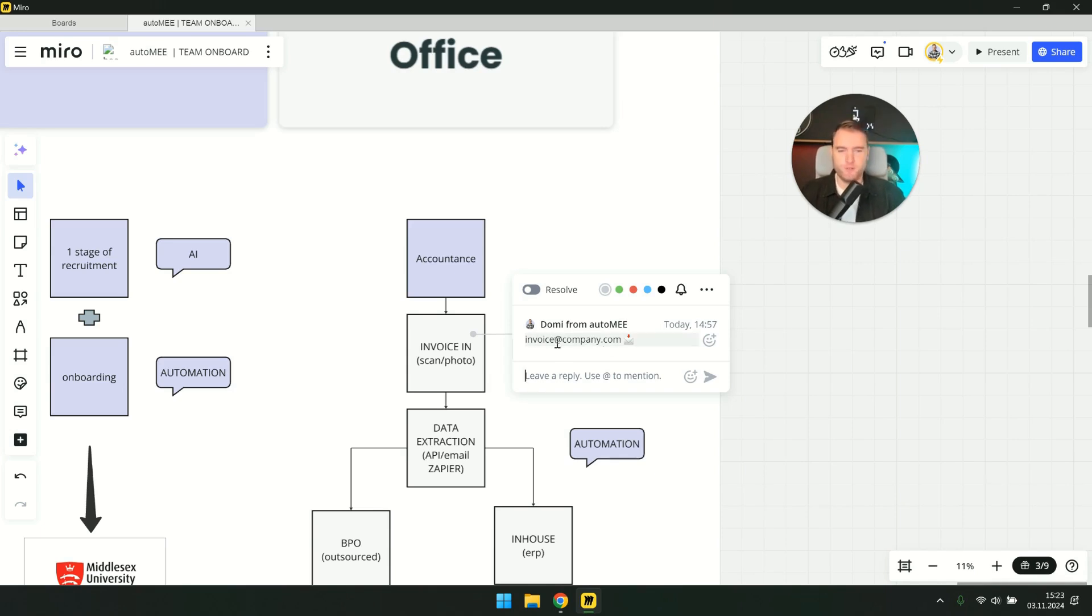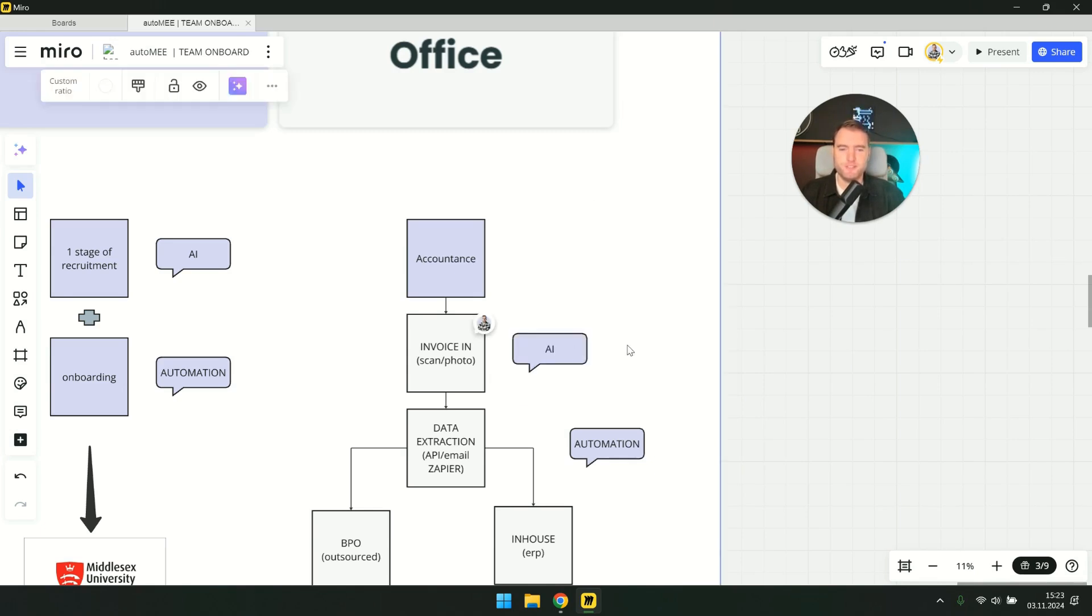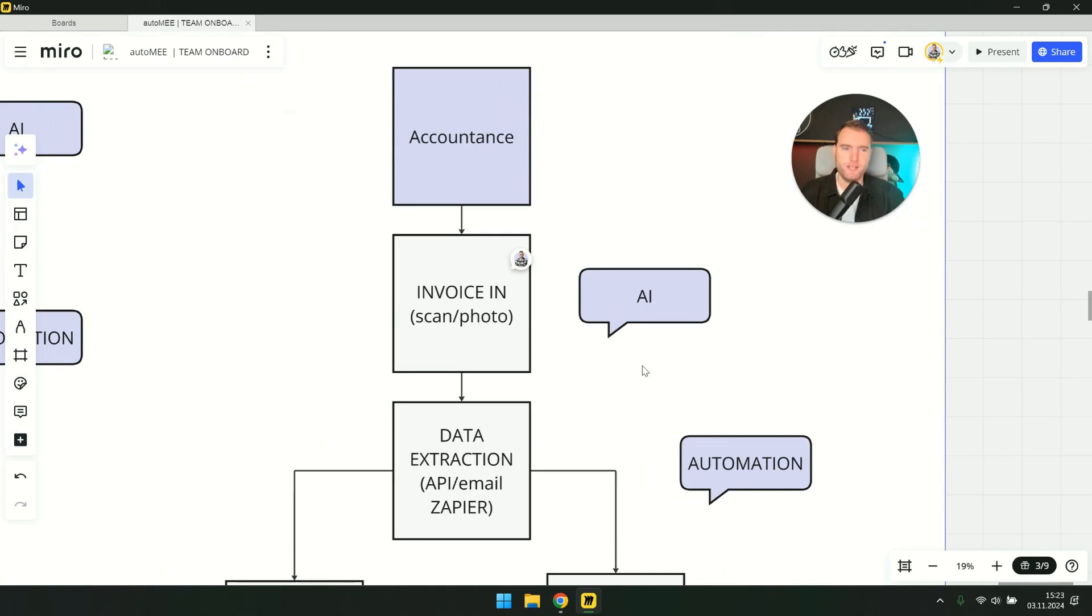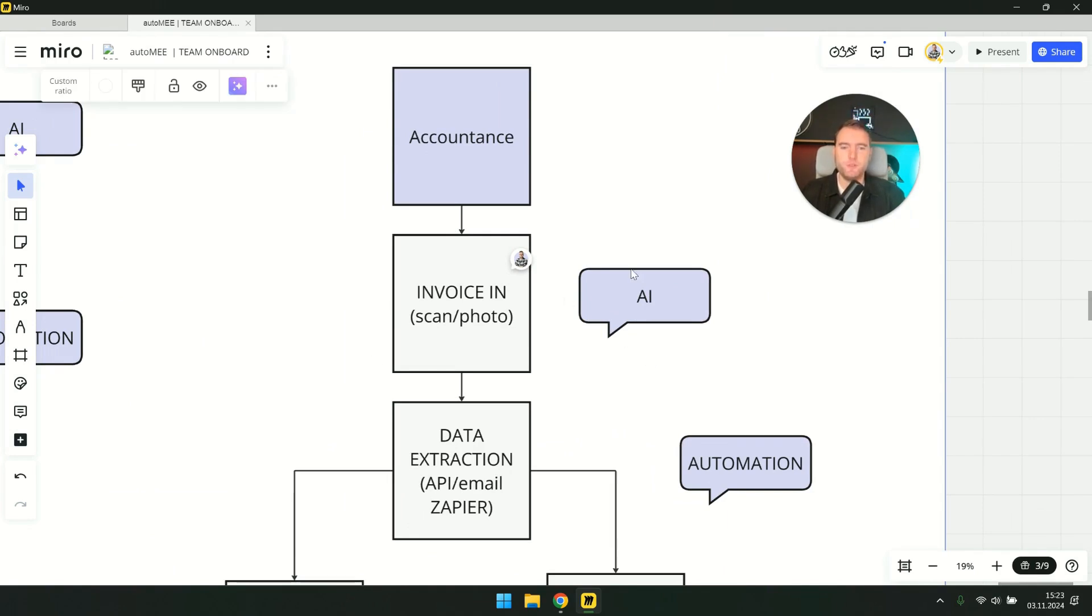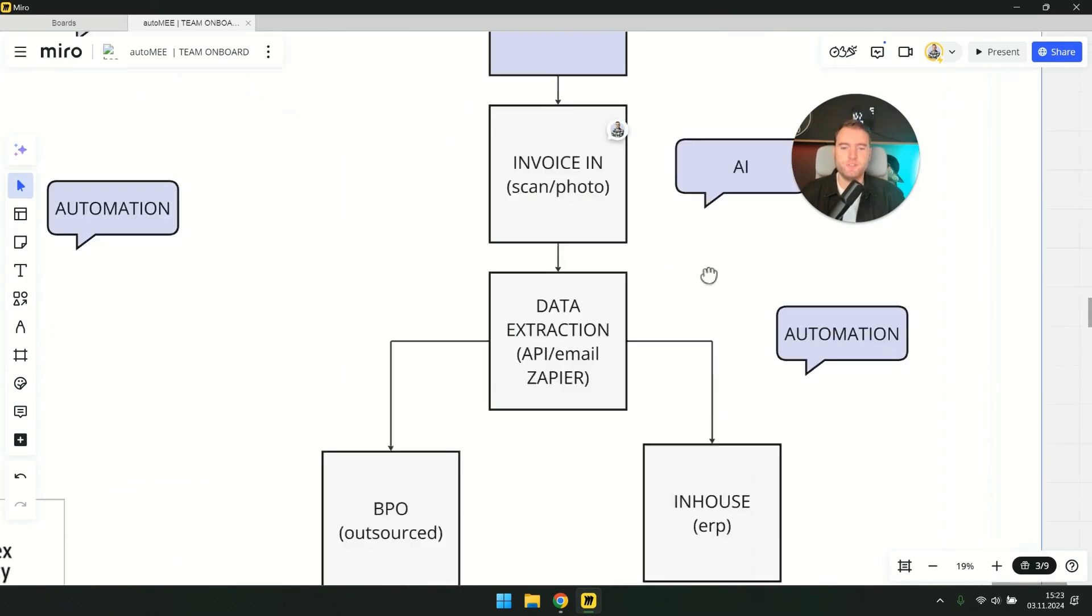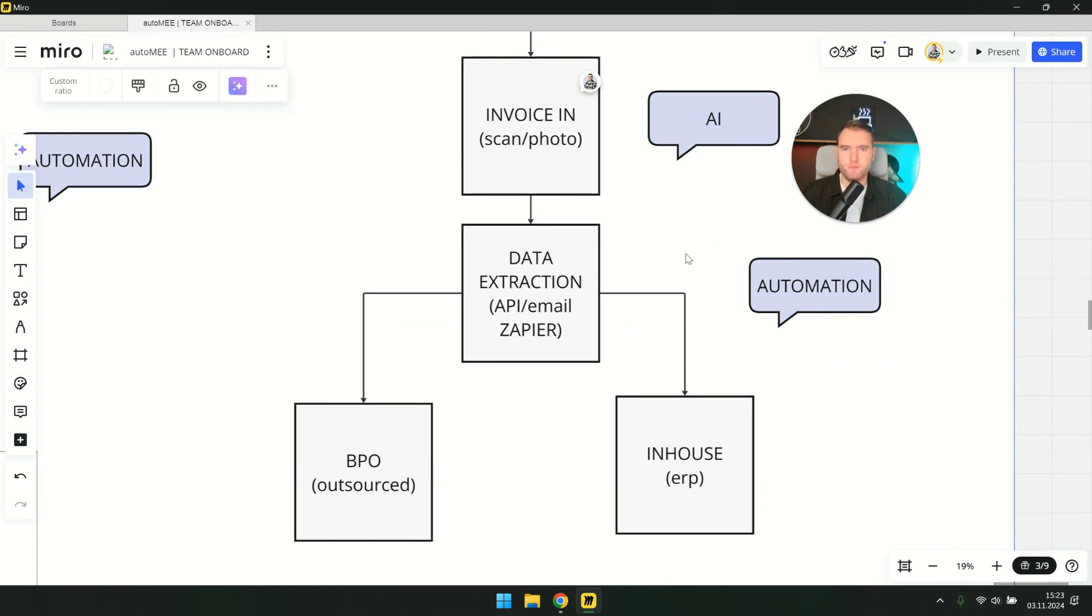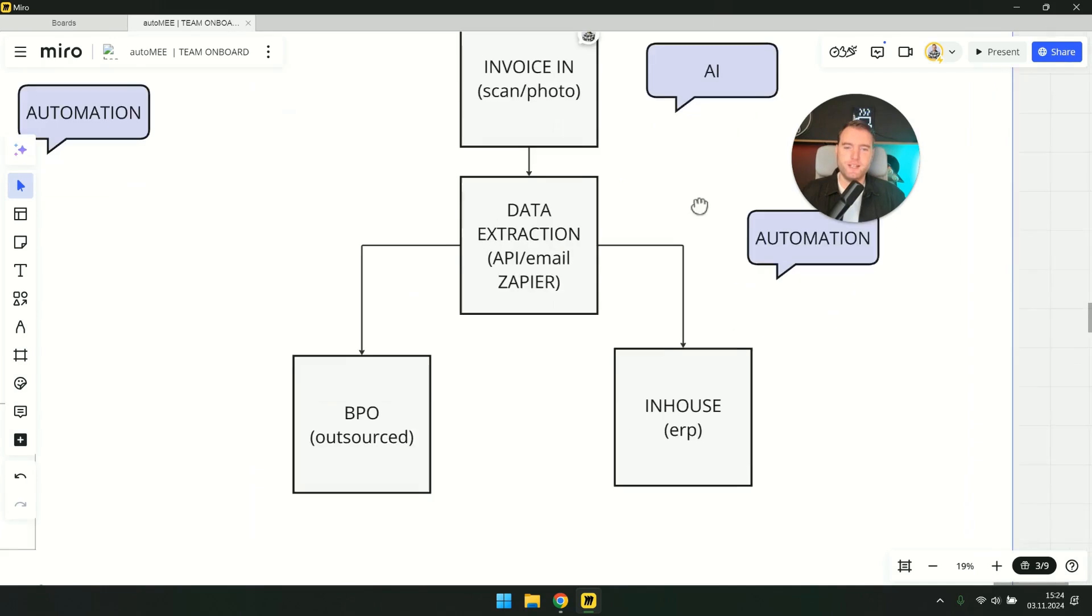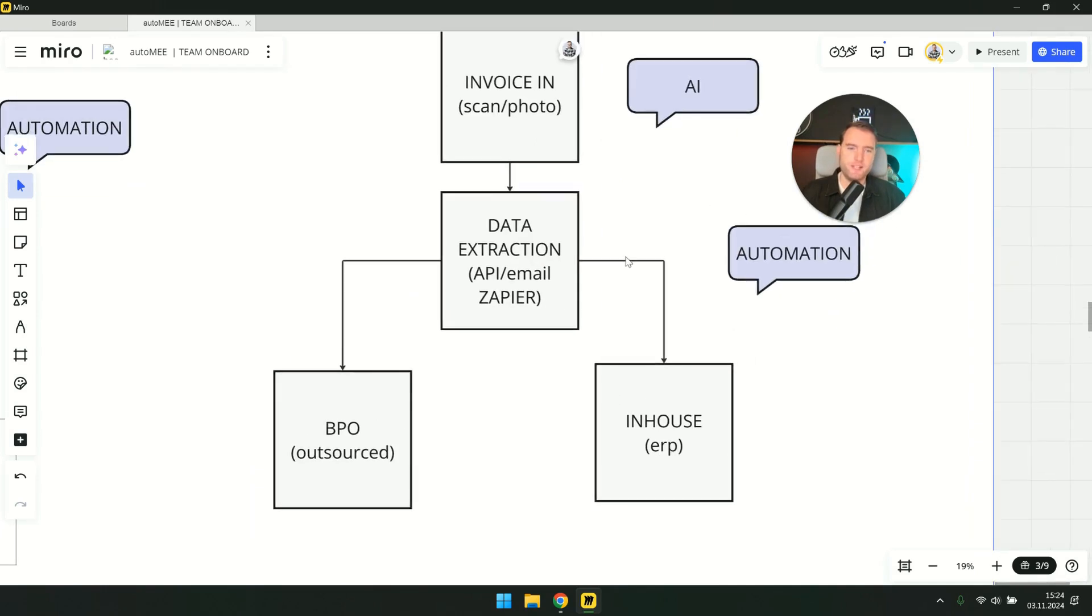We set up a special email, invoiceacompany.com, and here we connected artificial intelligence to this email, which automatically sorts these emails and identifies which ones are invoices. Then it spits out the information that we need to upload, which the accounting department requires, such as amounts, net, gross, if we are in Europe, dates, the name of the contractor. All of that is included. And now, after that, there is no artificial intelligence. It's all about automation. And now there are two things.